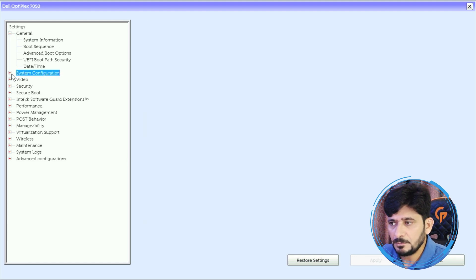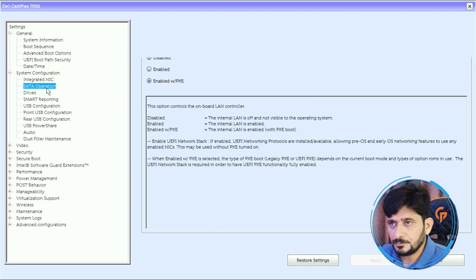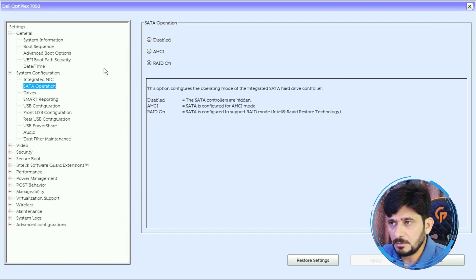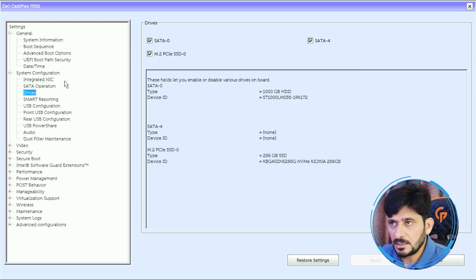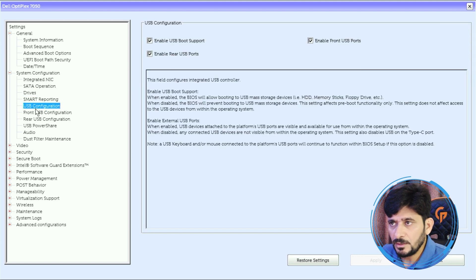SATA operations RAID is on, so you can disable the RAID in case you want. Drive SATA 0 and M.2, these four drives are available. USB configuration: enable the rear and front.